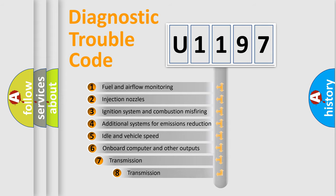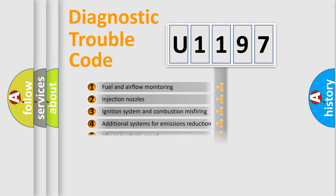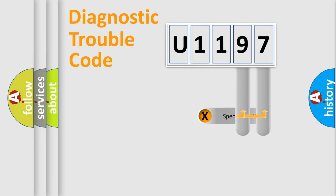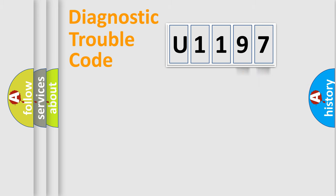The third character specifies a subset of errors. The distribution shown is valid only for the standardized DTC code. Only the last two characters define the specific fault of the group.